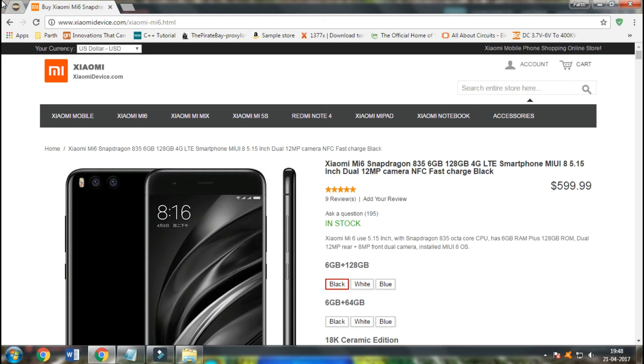The latest MiUI 8 and the 5.15 inch screen with the dual 2.12 megapixel cameras will let you live a life of awesomeness.